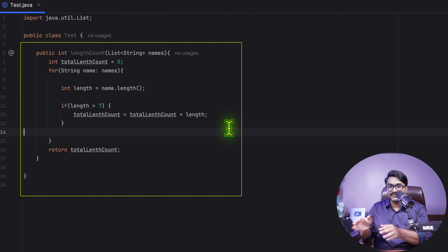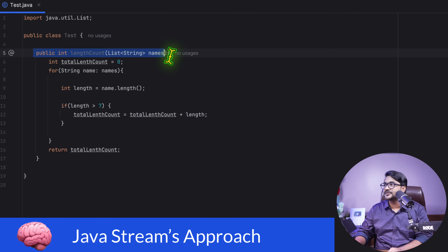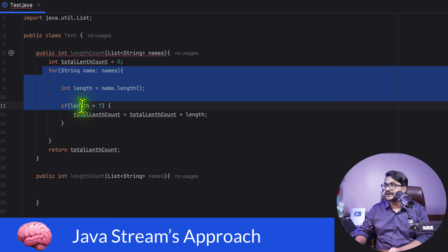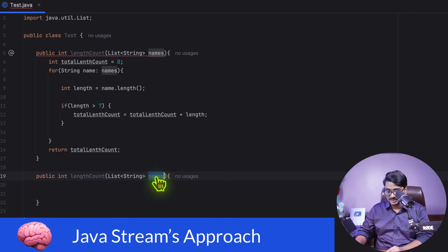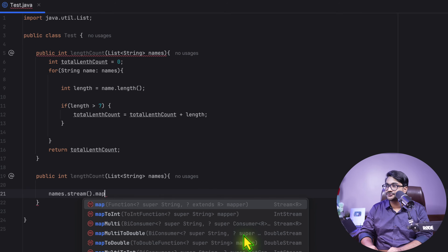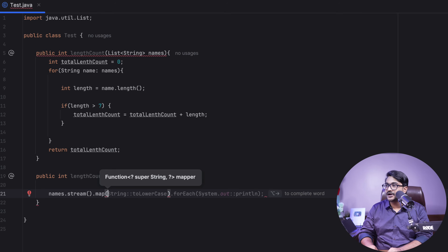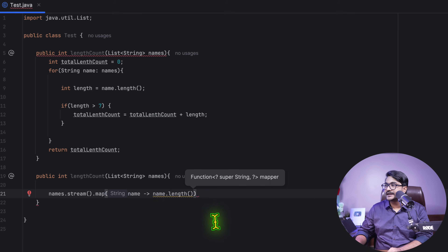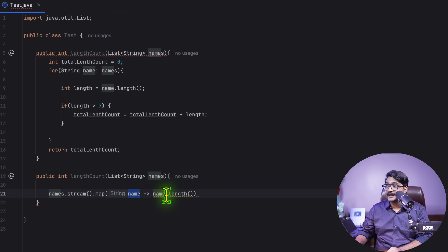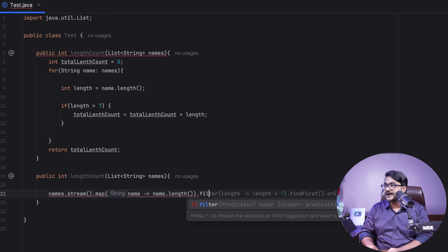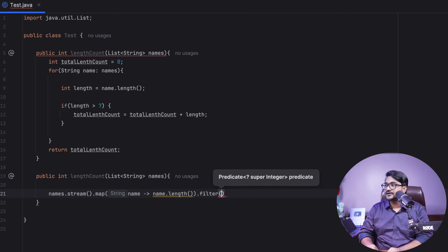Now let's simulate the exact same thing with Java streams. I'll create another method. I have a list of names — I'll call `.stream()` on it, then use a `map` function to take each name and find its length, converting it to an integer by calling the length function. So I take each name and return the length of that name.